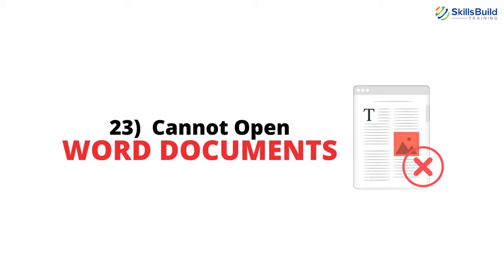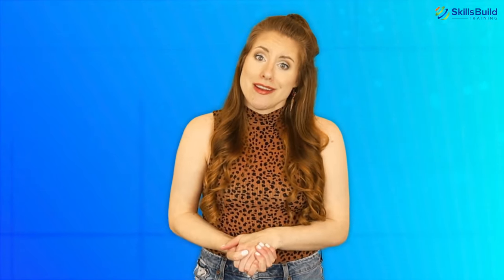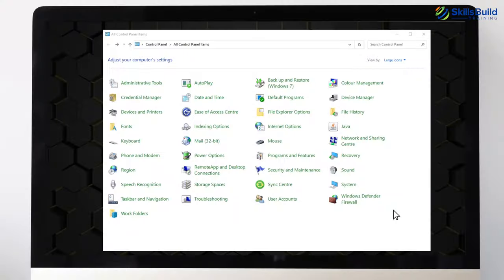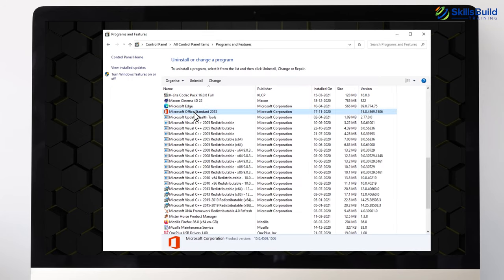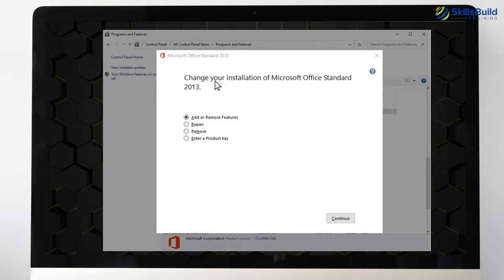Number 23: Cannot Open Word Documents. The best solution for this problem is to do a fresh install of Microsoft Word. If your MS Office program is not activated, try to activate it as soon as possible. You can also try the Repair option: open Control Panel, Programs and Features, select Microsoft Word, hit Change, choose the Quick Repair option, and then choose Repair.